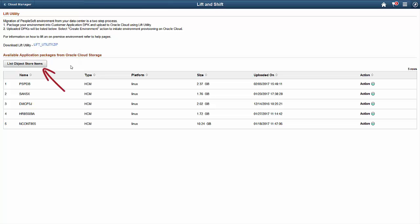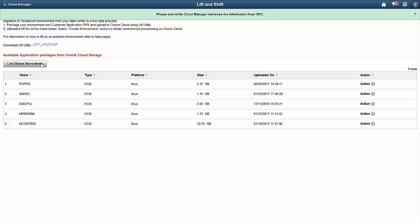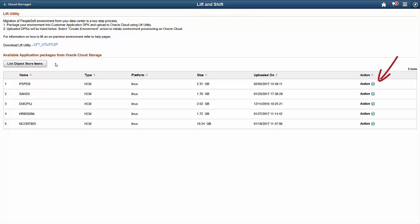Now, your deployment packages are ready to be shifted, or deployed as applications. To start the shift process, use the related actions for a DPK to create an environment.